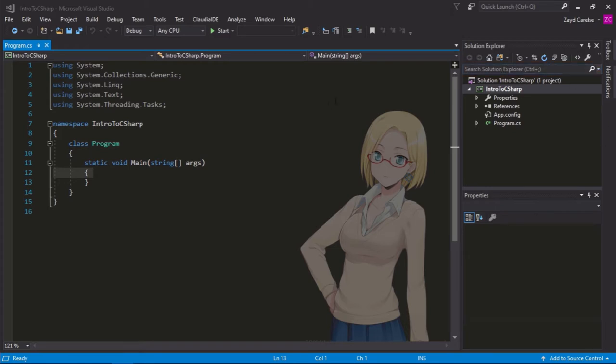In this episode, we're going to create our first program in C-Sharp. Now, don't worry, we're not going to create anything too complicated. All we're going to do is give some instructions to print some words of our choosing in the console.